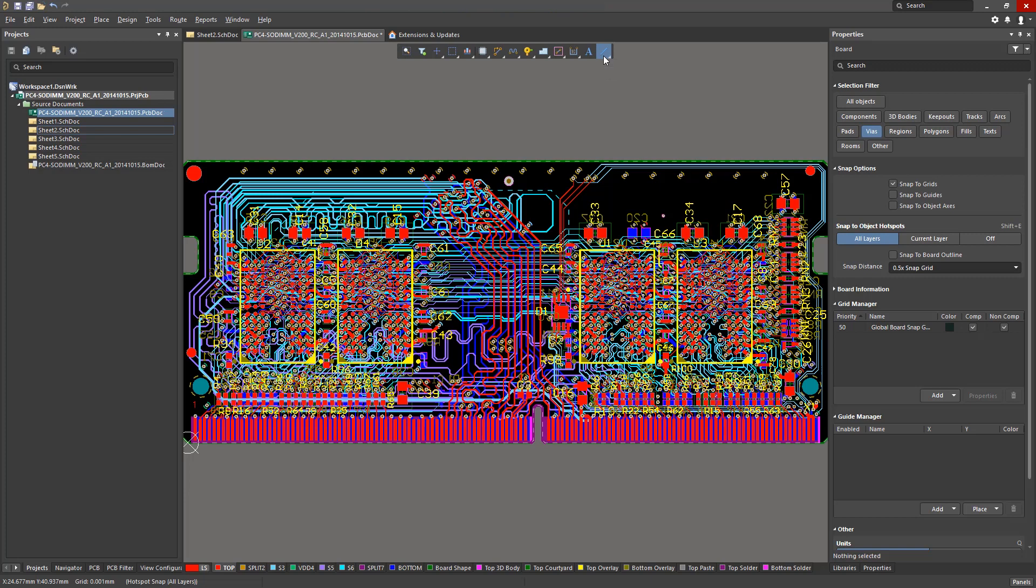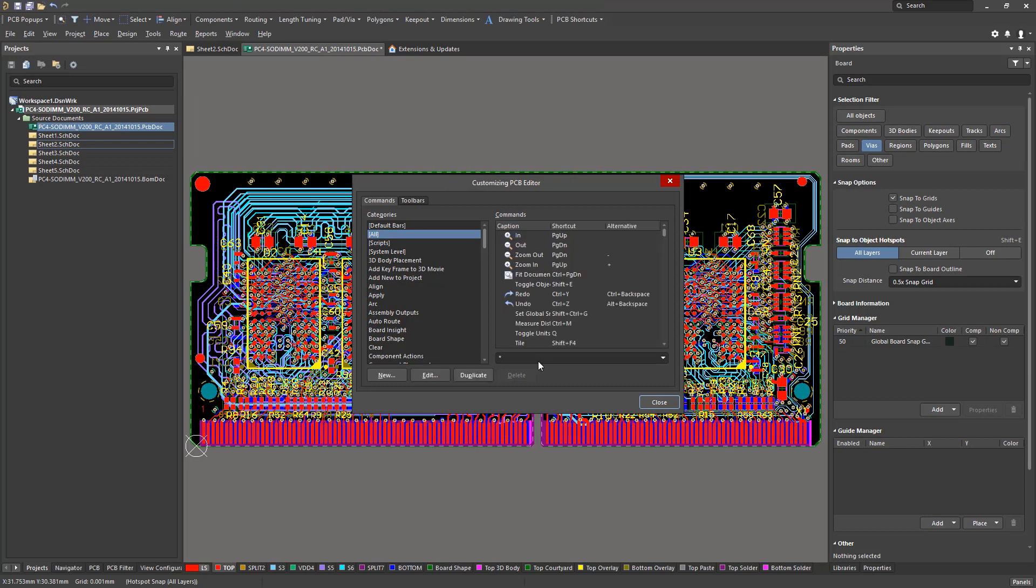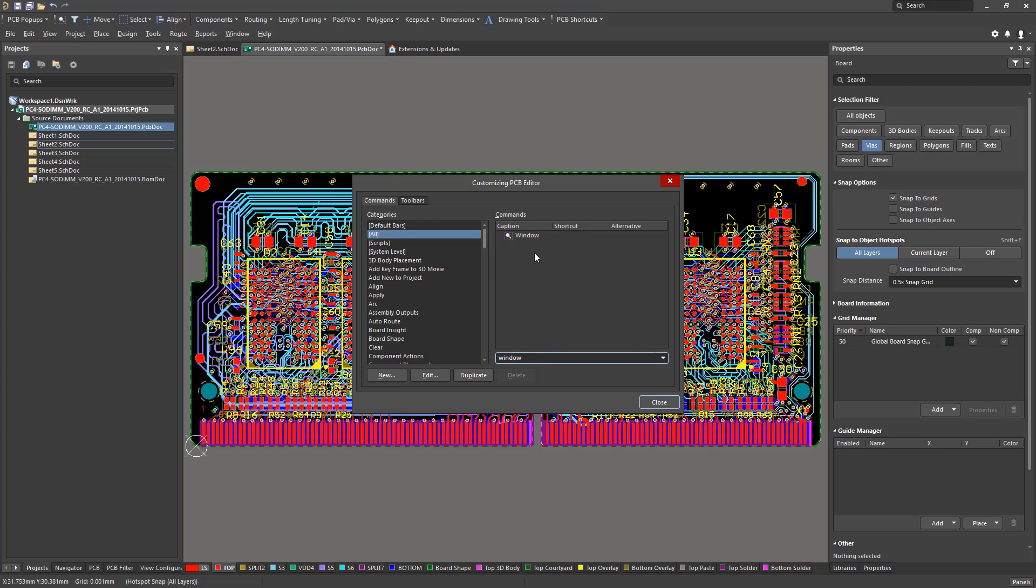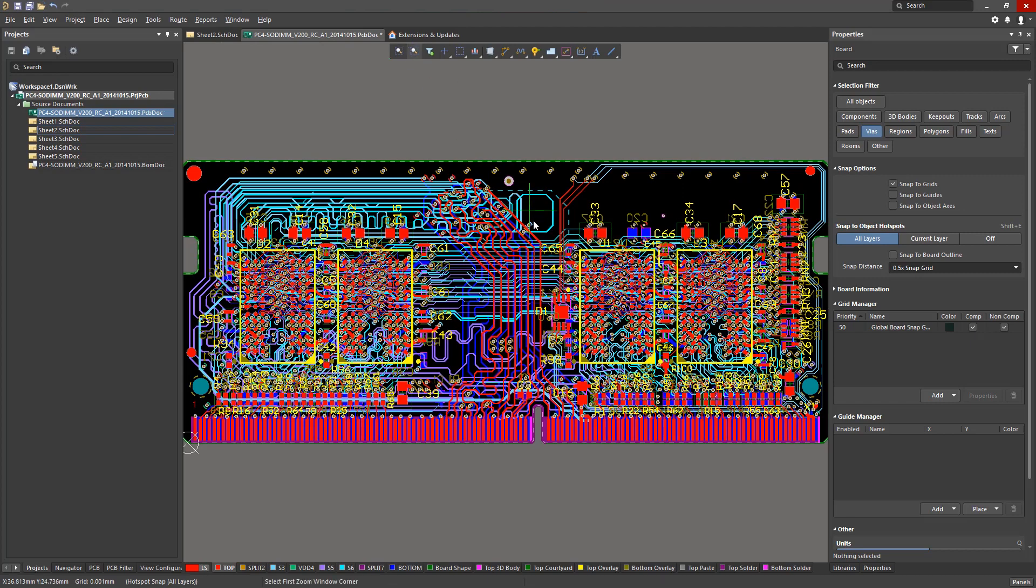Customization can be easily done through the similar procedure of right-clicking on the menu bar, then customize, then simply drag and drop the command into the active bar. For example, we can simply drag and drop the window zoom command into the active bar list. Upon closing the customize dialog, we will then see the window zoom command within the active bar, ready to be used.